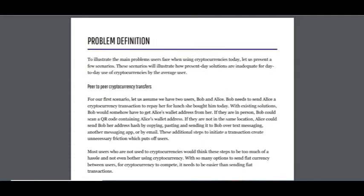Problem. To illustrate the first scenario, let us assume we have two users, Bob and Alice. Bob needs to send Alice a cryptocurrency transaction to repay her for lunch she bought him today. With existing solutions, Bob would somehow have to get Alice's wallet address from her. If they are in person, Bob could scan a QR code containing Alice's wallet address.